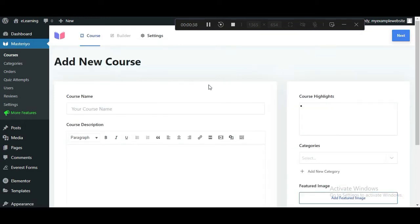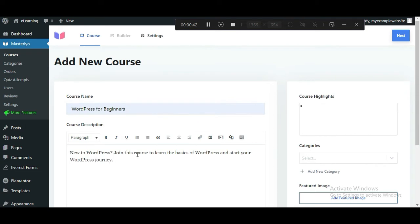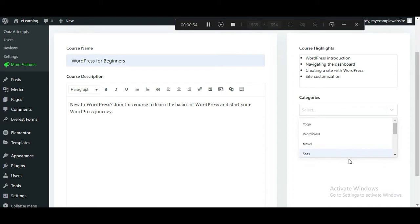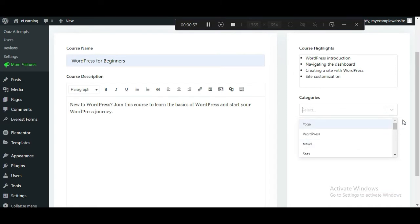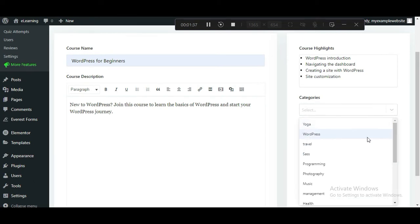This takes you to the Course Builder. Here, add the course name, its description and course highlights. You must also choose a category for the course. You can choose from one of the existing categories or create a new one. For now, let's use the WordPress category.